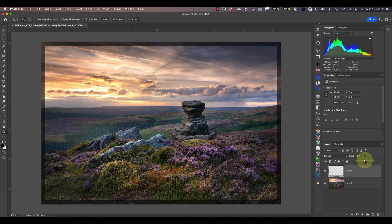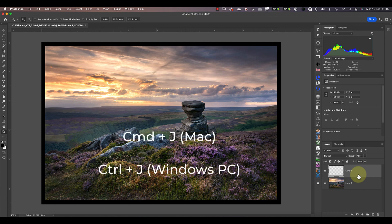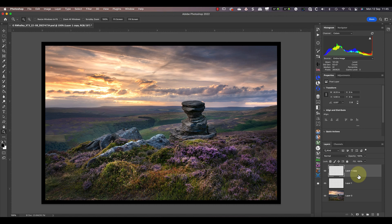As the border's on a separate layer, I can turn it off and on as well as adjust the opacity. Another advantage of having the border on a separate layer is that we can use it to create a burned edges effect. To do this, duplicate the border layer by selecting it in the layers window and pressing Command and J on your keyboard. On a Windows PC, that's Control and J.